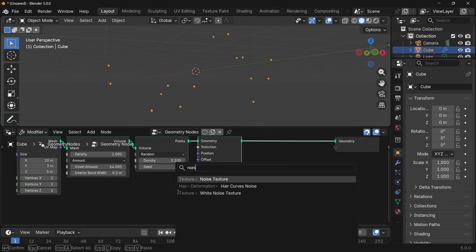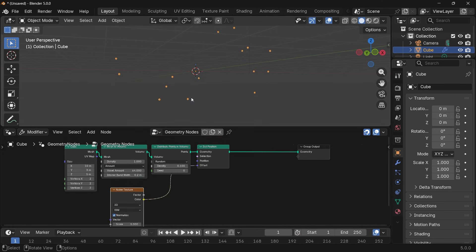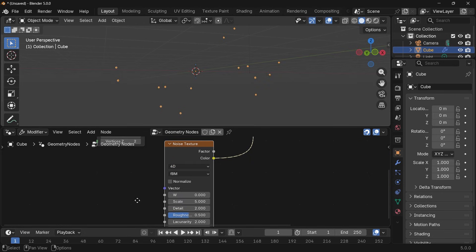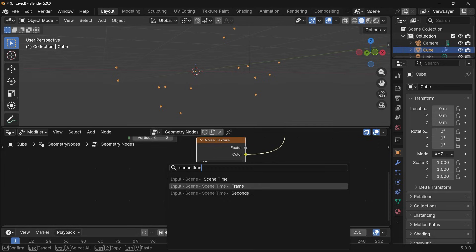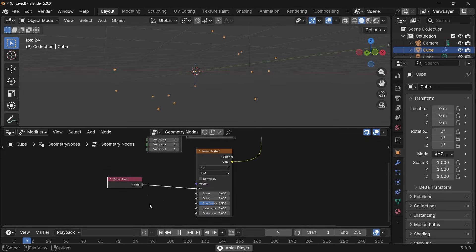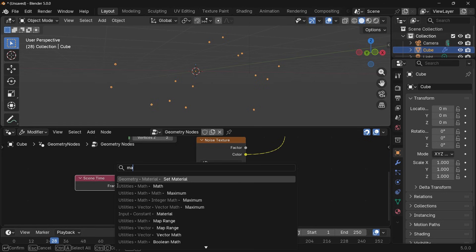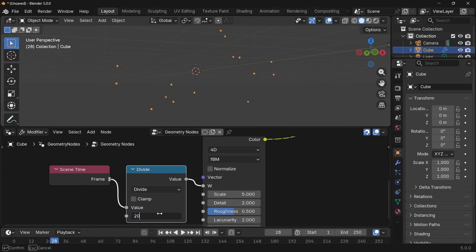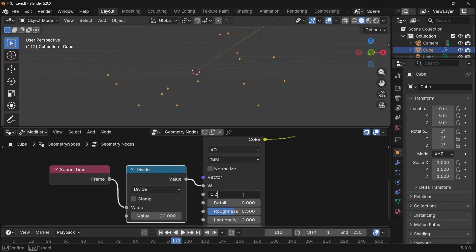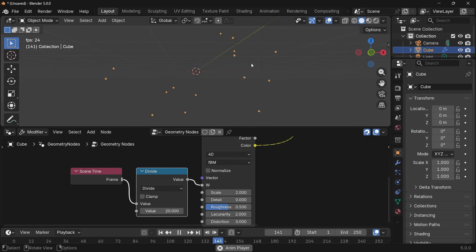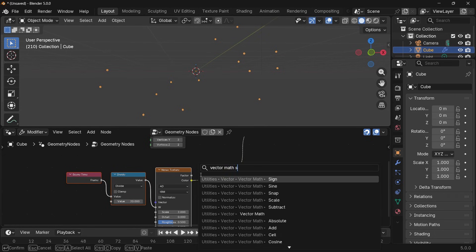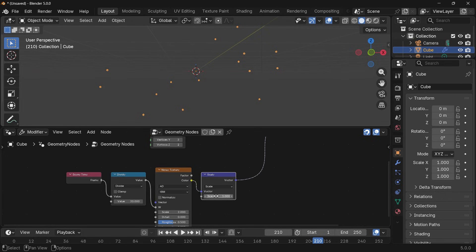Next, to actually move these points around I'm going to press Shift+A and search for a set position node, and I'm going to move the points based off some noise textures. If I just plug this in directly to the offset they're going to move towards the top right, so to prevent that I'm going to uncheck normalize. To actually make them move around I'm going to switch this from 3D to 4D, then press Shift+A and search for a scene time node and choose the frame option and plug that into the W. Now if I just play it it'll be way too fast, so I'll press Shift+A, search for a math divide node, plug that in between the scene time and the W input of the noise texture, and divide it by maybe a value of 20 so that it's a lot slower. I'm going to reduce the detail down to zero and decrease the scale down to maybe something like 2.